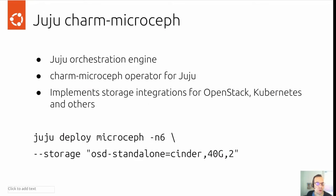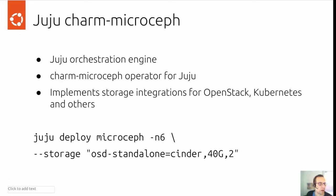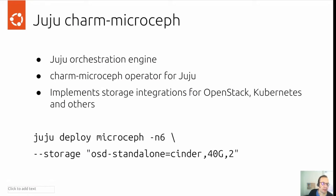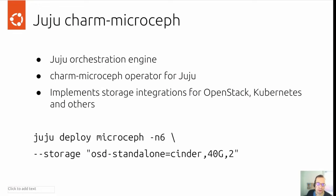Juju is the orchestration engine created by Canonical that allows you to deploy cloud components with operators. And there's a charm MicroCeph operator we implemented for Juju, which would provide storage integration for OpenStack, Kubernetes, and other cloud components. Just as an example, this is how you would deploy a six node MicroCeph cluster via Juju. That is juju deploy microceph, give it the number of nodes you want to use and some storage options.